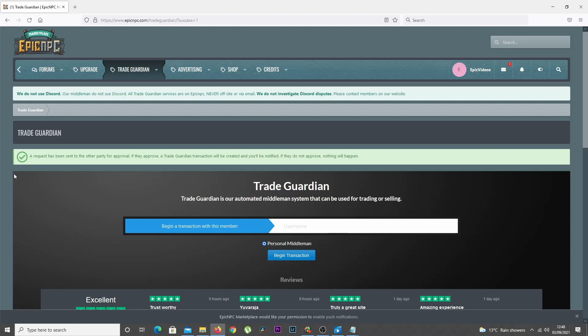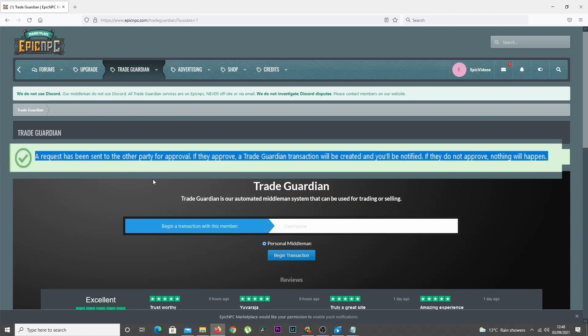Once you do, a Trade Guardian request will be sent to that member. A transaction will not be created until that user accepts the request. If they do not accept, a transaction will not be created.